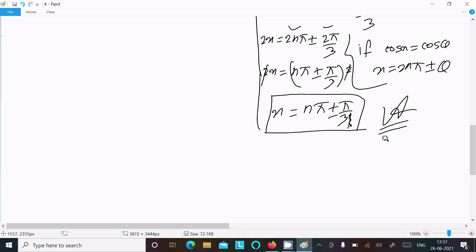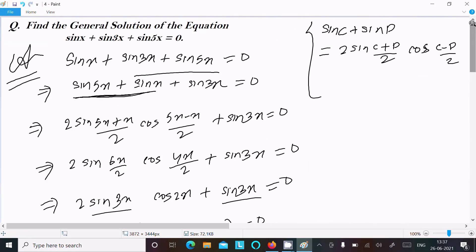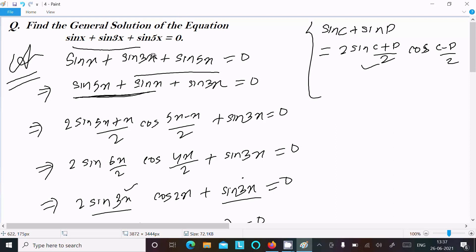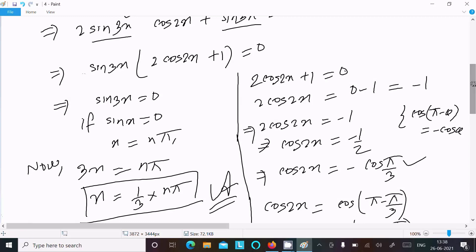A note on why we grouped sin 5x + sin x together: by breaking those two terms, we get sin 3x as a result, which allows us to factor sin 3x out as a common term. If we had taken sin x + sin 3x instead, we could not extract sin 5x as a common factor.